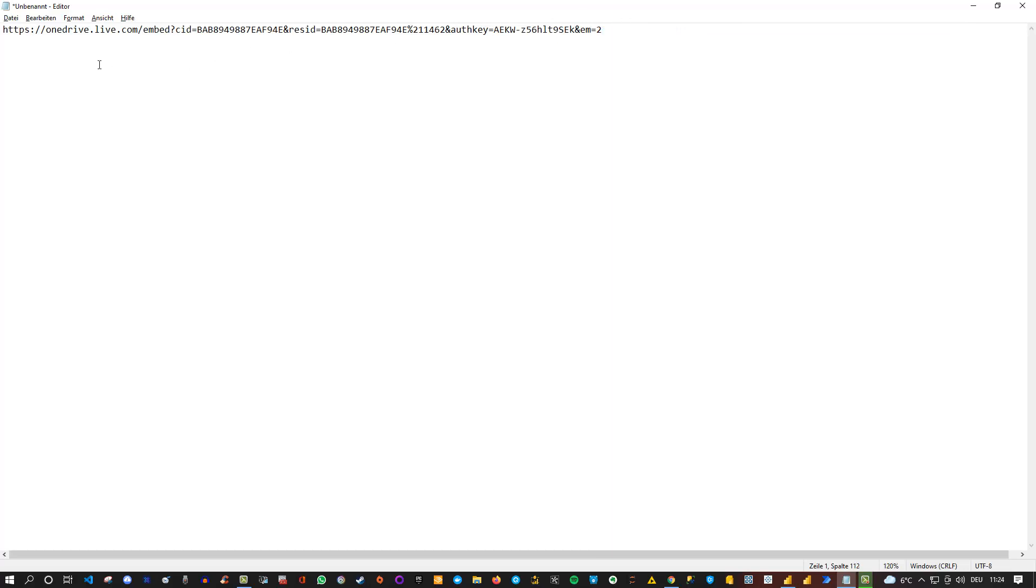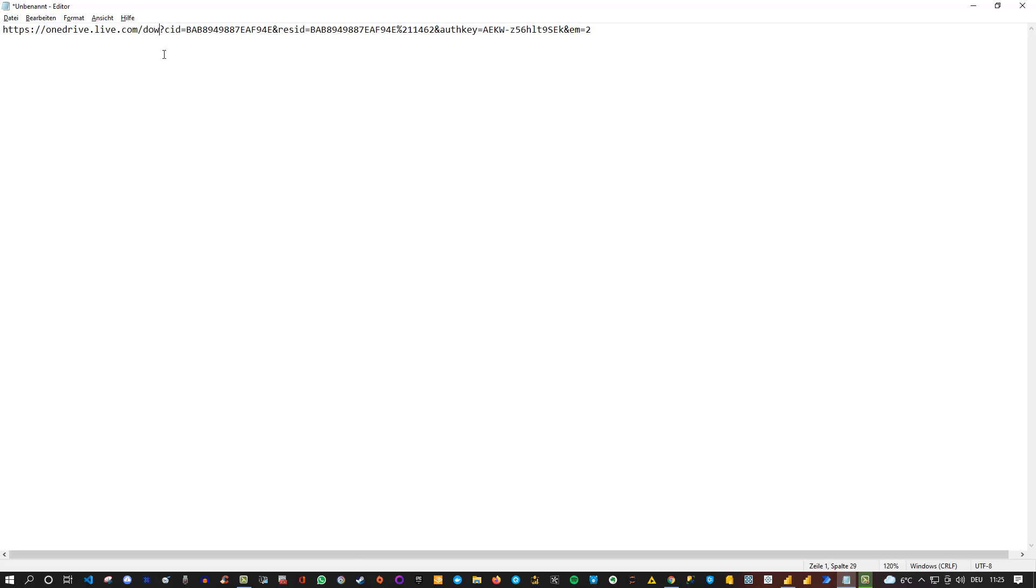Instead, we only need the URL. That's the first thing. And then we need to modify it a little bit. Because currently, you see that it's specified here embed. But we don't want to embed this source. We want to download it to have it in Power BI. This is why we replace the embed here with download.